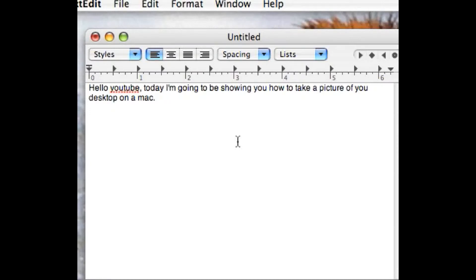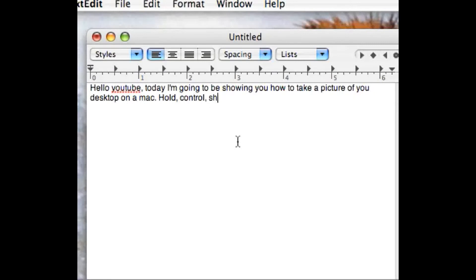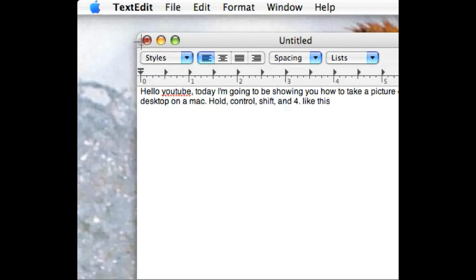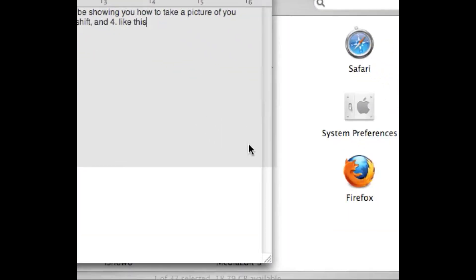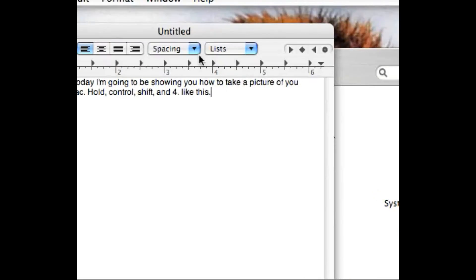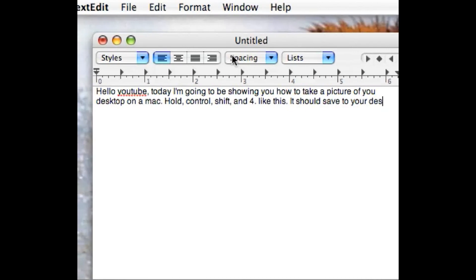Once you're done, you'll hear a camera sound and then it should save right on your desktop. I'll be showing you here pretty soon — control, shift, and 4. And I'm sorry if it's so crappy quality. Then you just click and drag and it should save to your desktop.